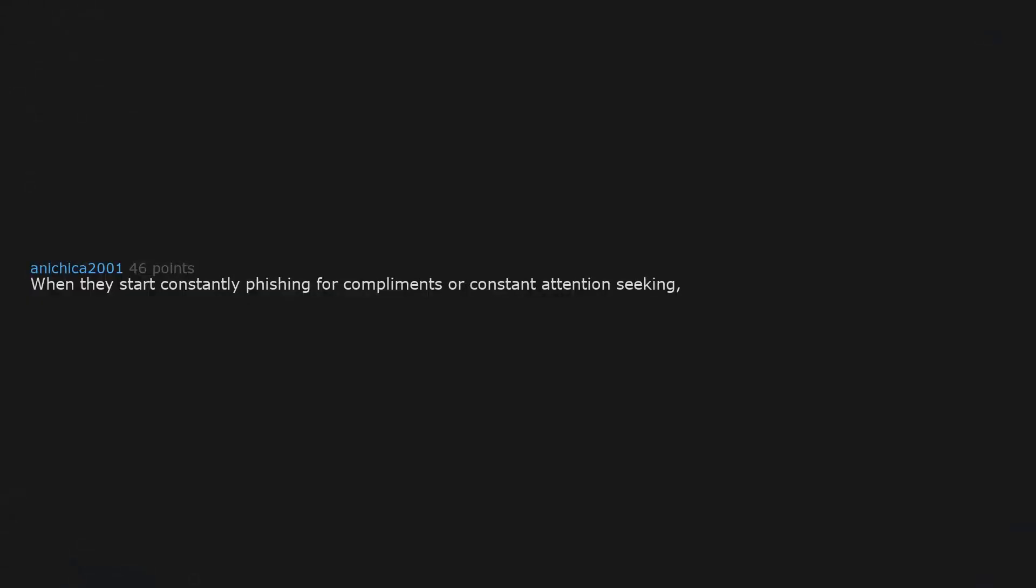When they start constantly fishing for compliments or constant attention-seeking or treating you like their personal therapist.